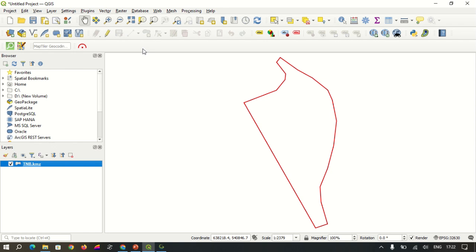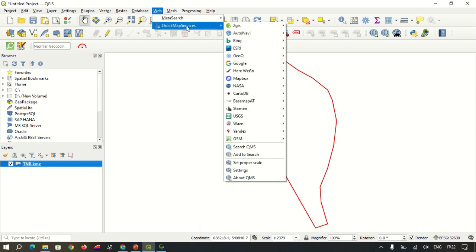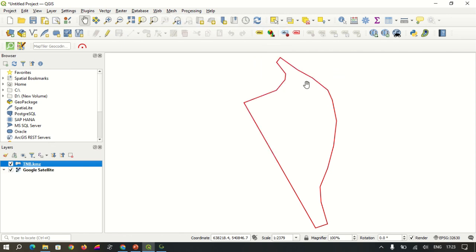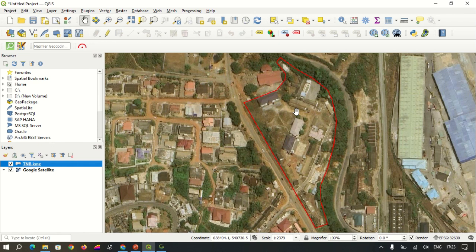QuickMapServices is found under the Web tab. There you have QuickMapServices, which gives you access to a wide range of base maps and satellite imagery. For the purpose of this video, I'll be using Google Satellite. I navigate to Google Satellite and select it. You can see our base map has been generated.